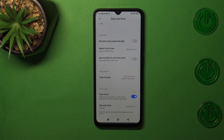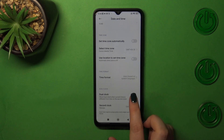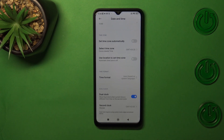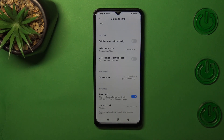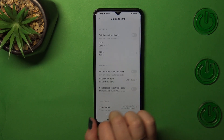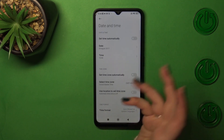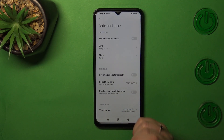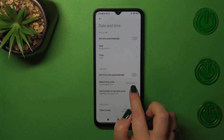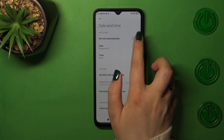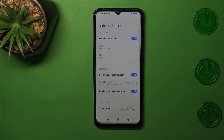We've also got the dual clock option. You can turn it on or off using the switcher and set the second clock to whichever timezone you want. Of course, you can go back to all previous automatic settings just by tapping those switchers again.